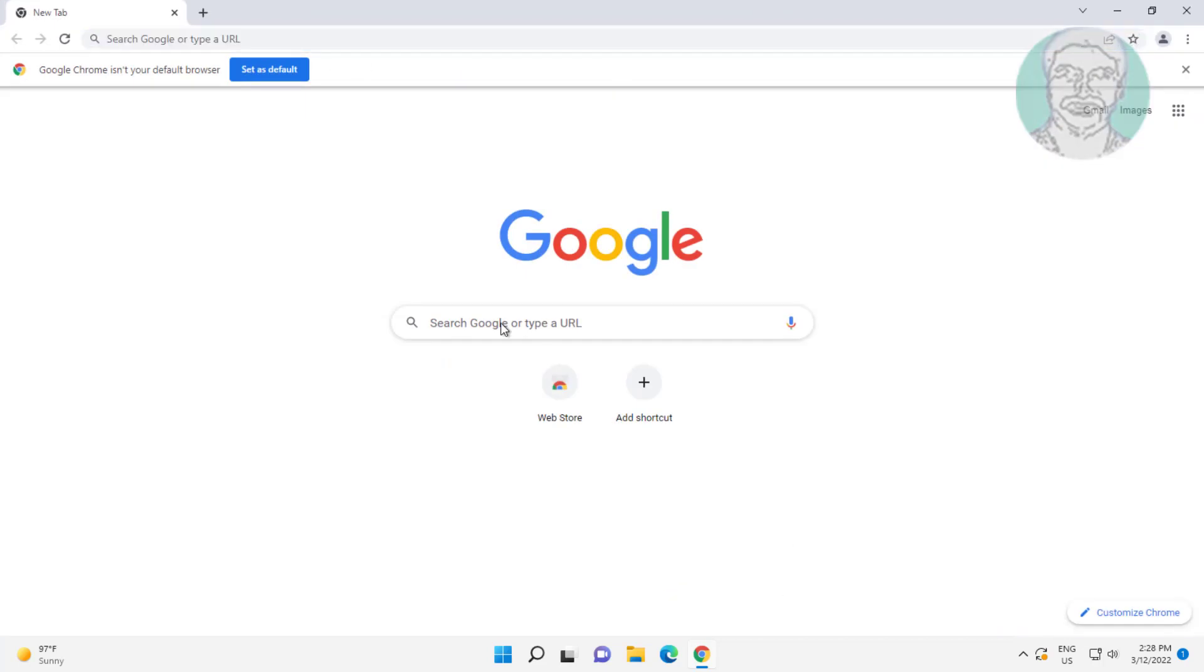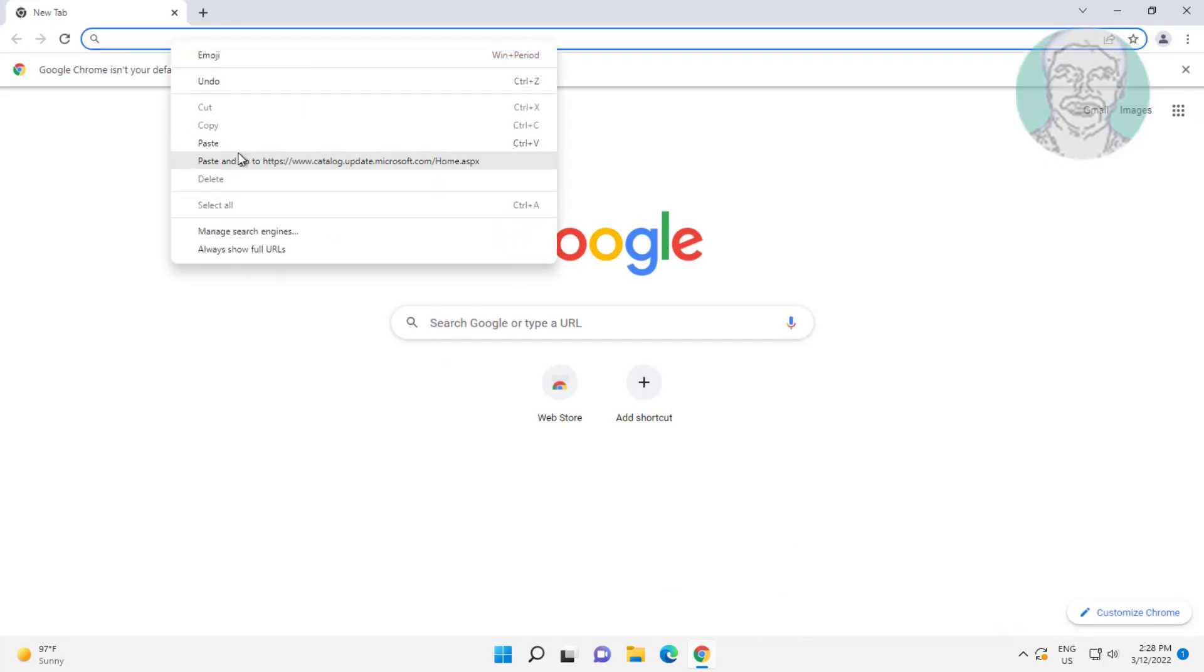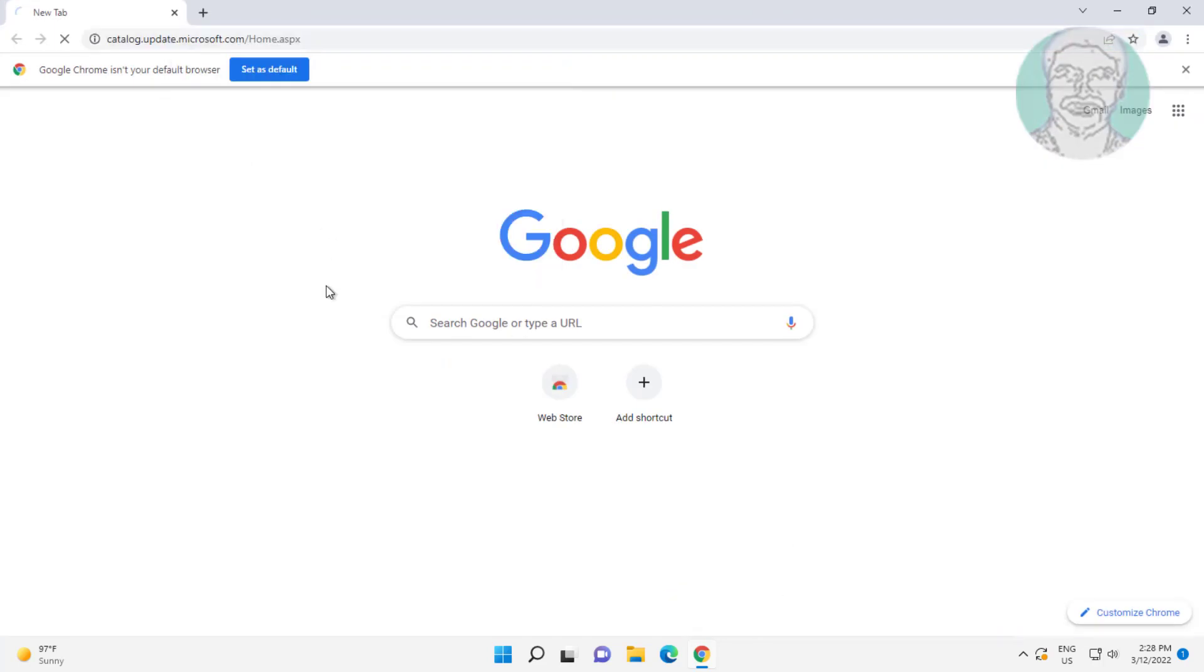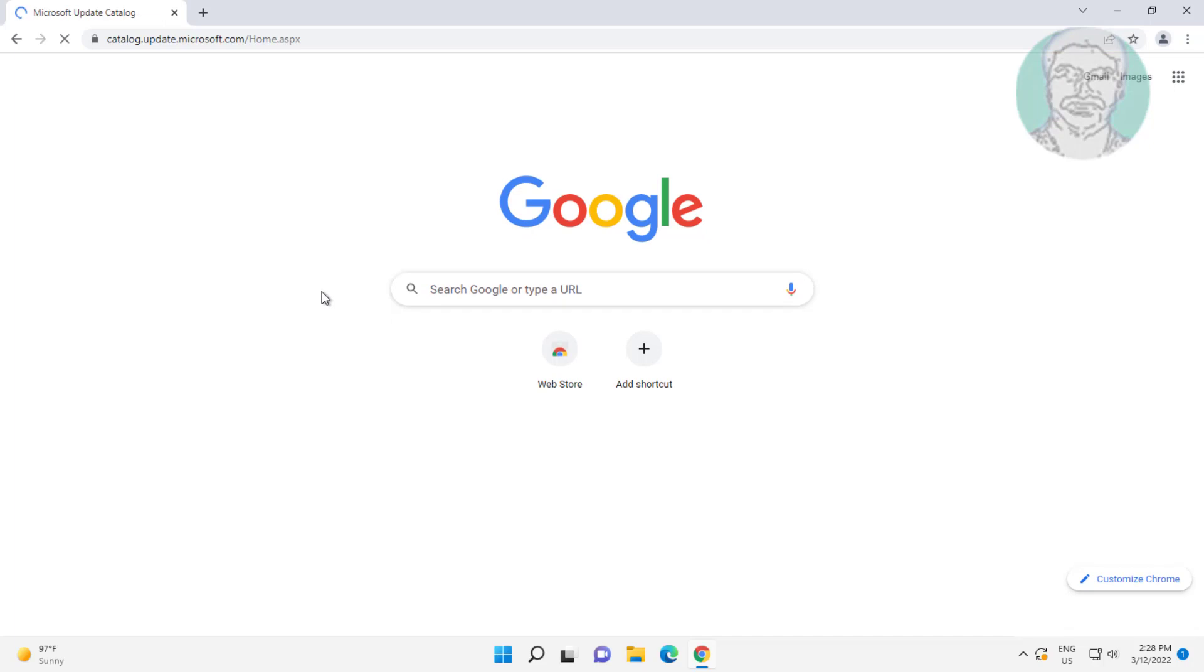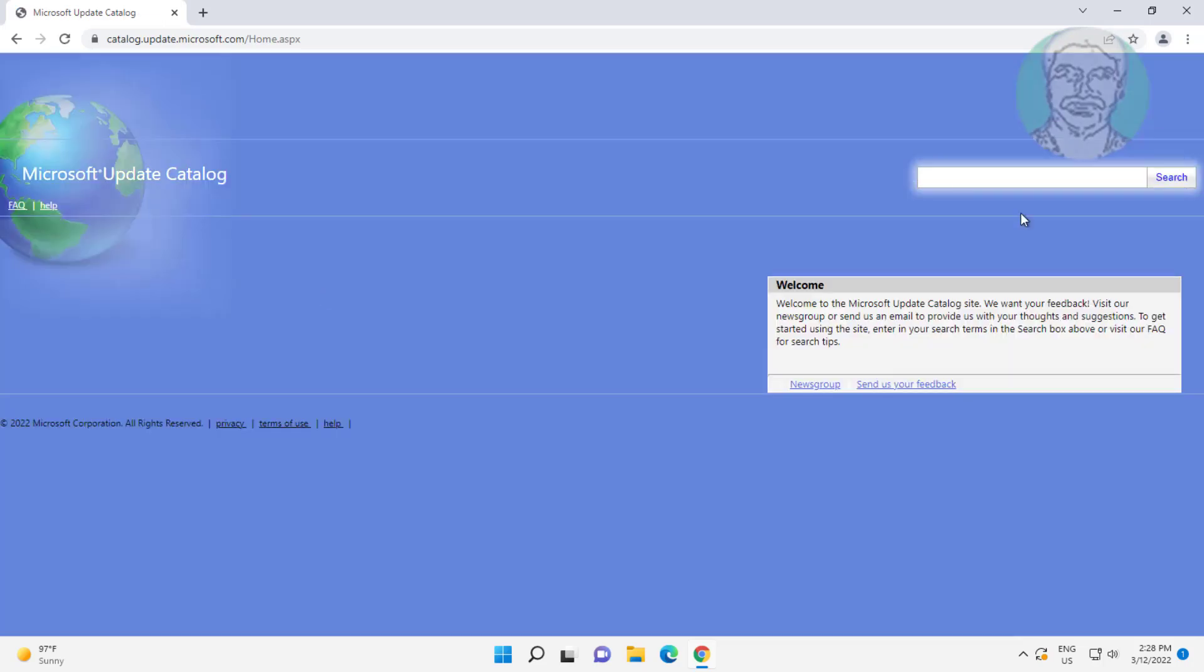Copy the URL from the description and paste it. Paste the update KB number.